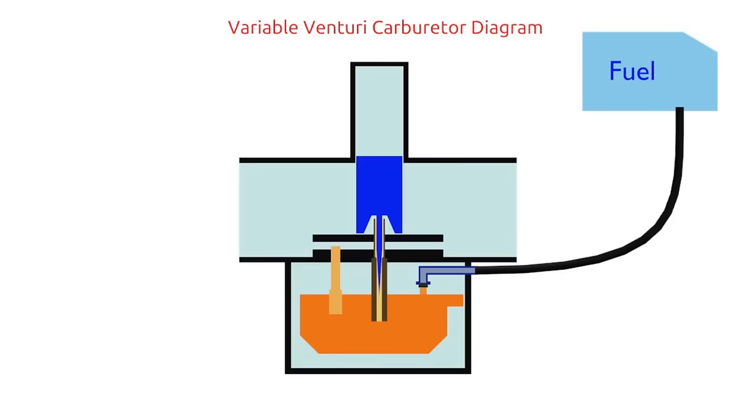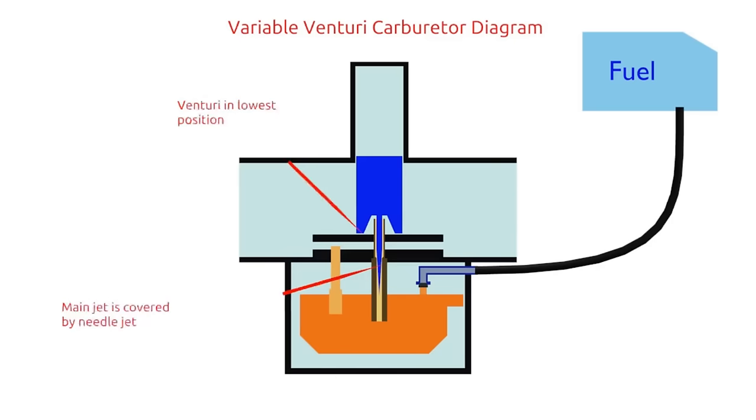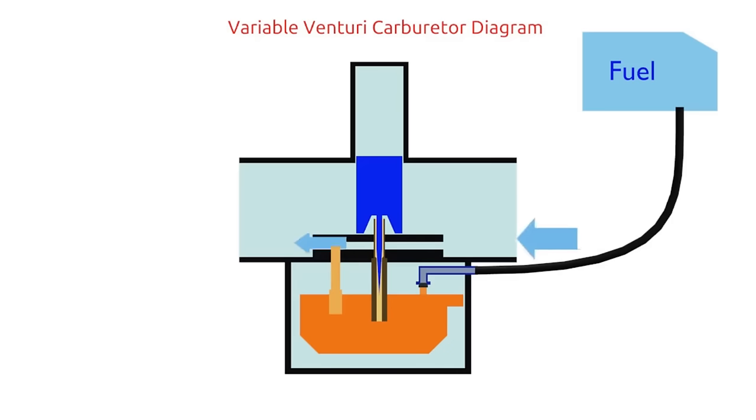So when the engine is idle, the piston is in the lowest position. It makes the Venturi very narrow. And the main jet is also covered by needle jet. This condition forces air to flow through the idle air channel and fuel out through the pilot jet.